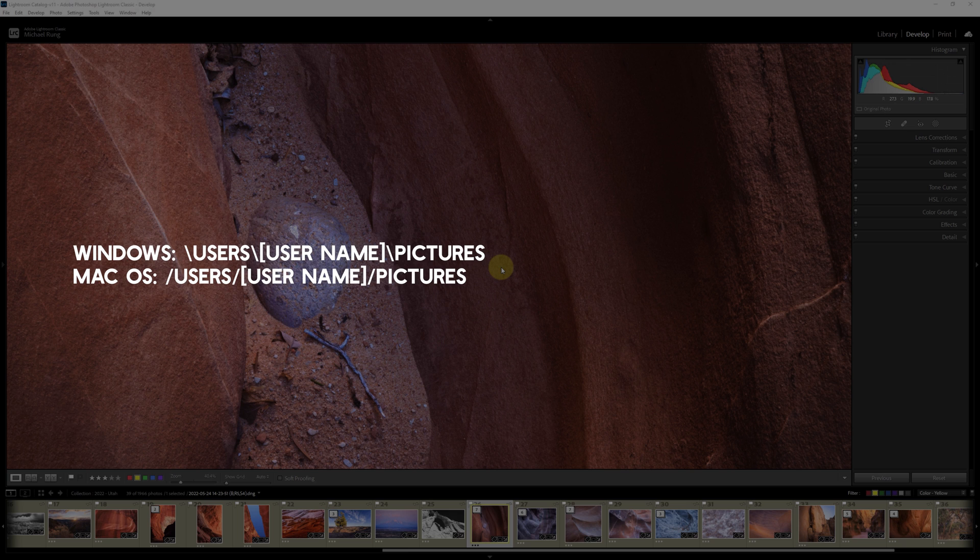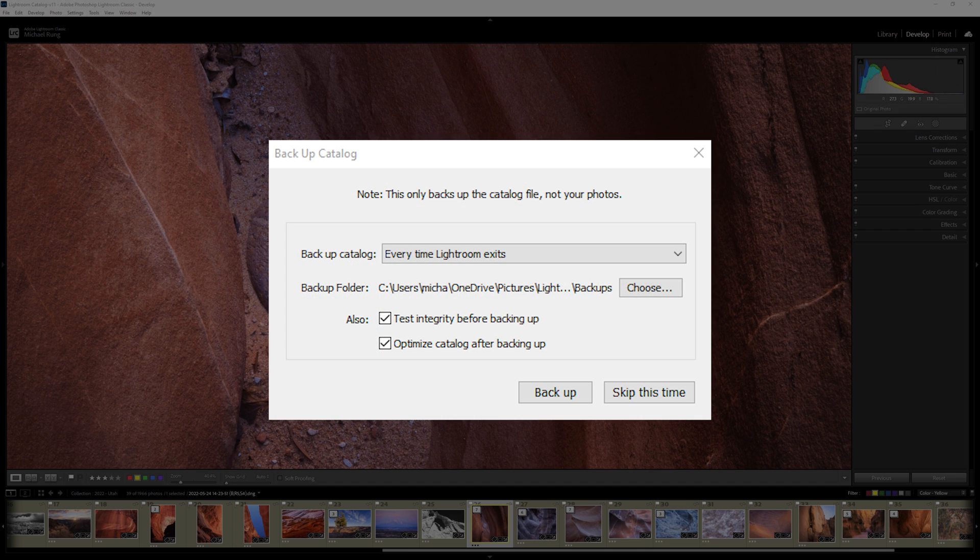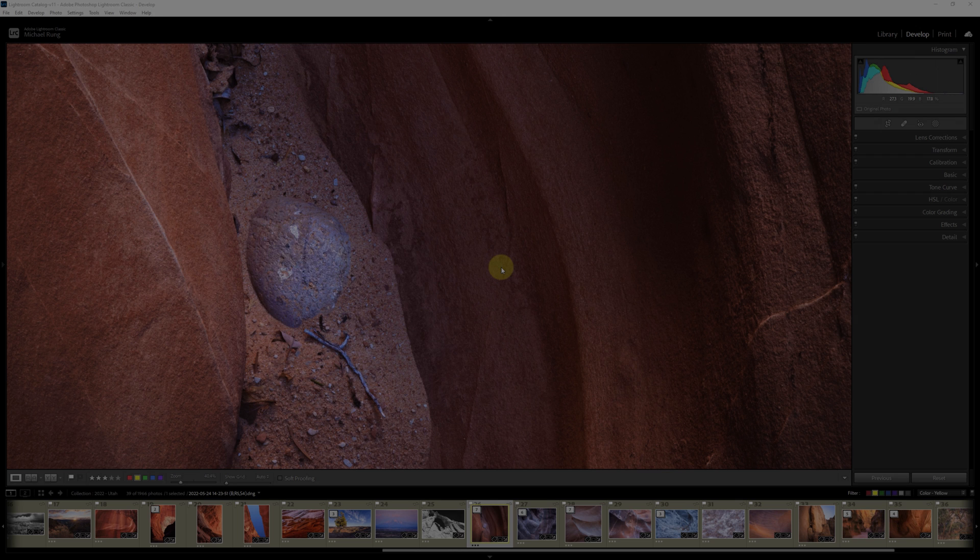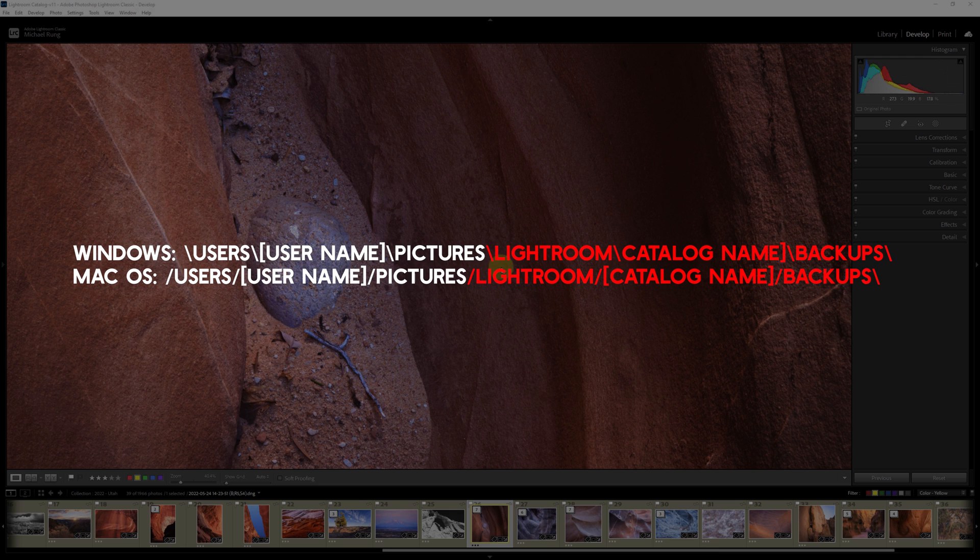You've probably had Lightroom Classic ask if you'd like to back up your catalog when you've closed the app. Hopefully you're already doing so regularly. The huge risk in that backup process, though, is that the default location for your catalog backups is also on your local drive,